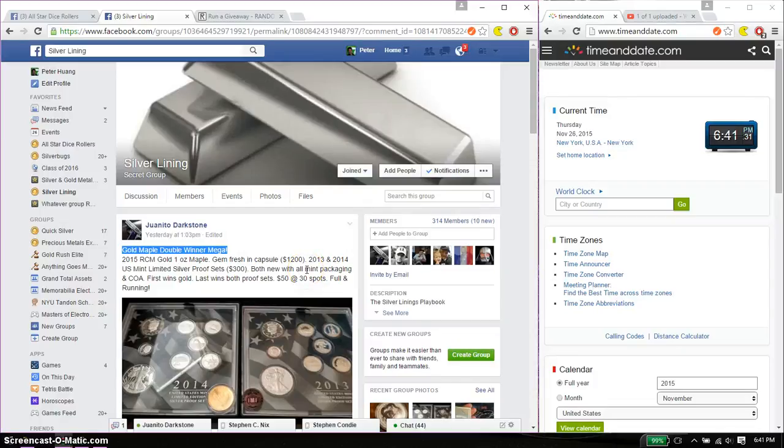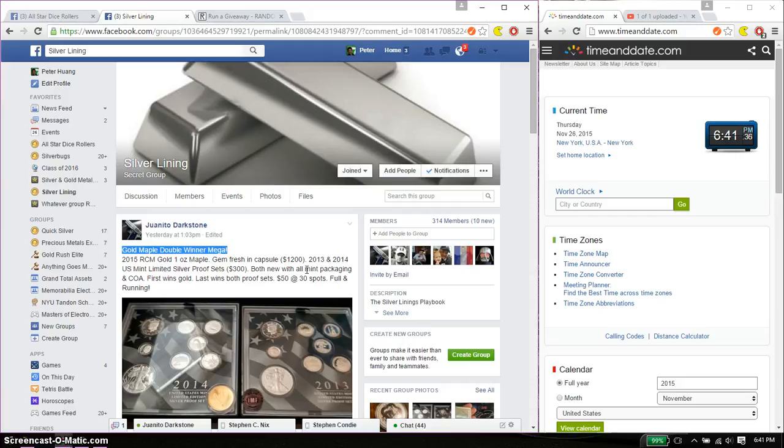Hello guys, welcome to Juanito's Raz. This time is going to be for his Gold Maple Double Winner Mega.